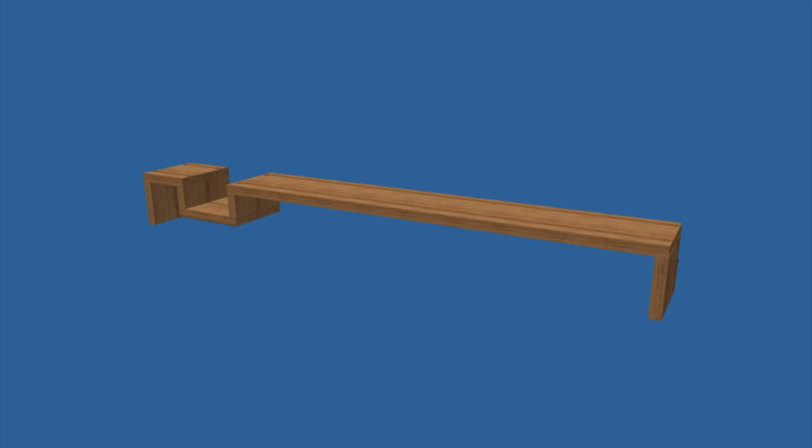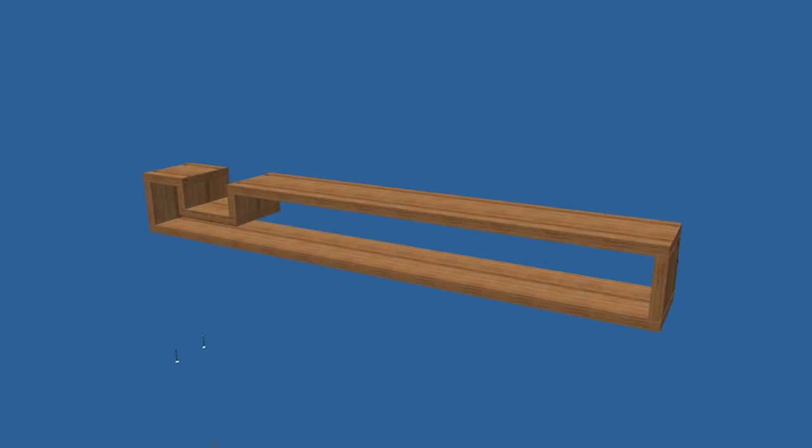Be sure to sand everything smooth before the next step or the spaces will be difficult to reach. Attach the bottom to the two ends like the other parts using glue, screws, and plugs.